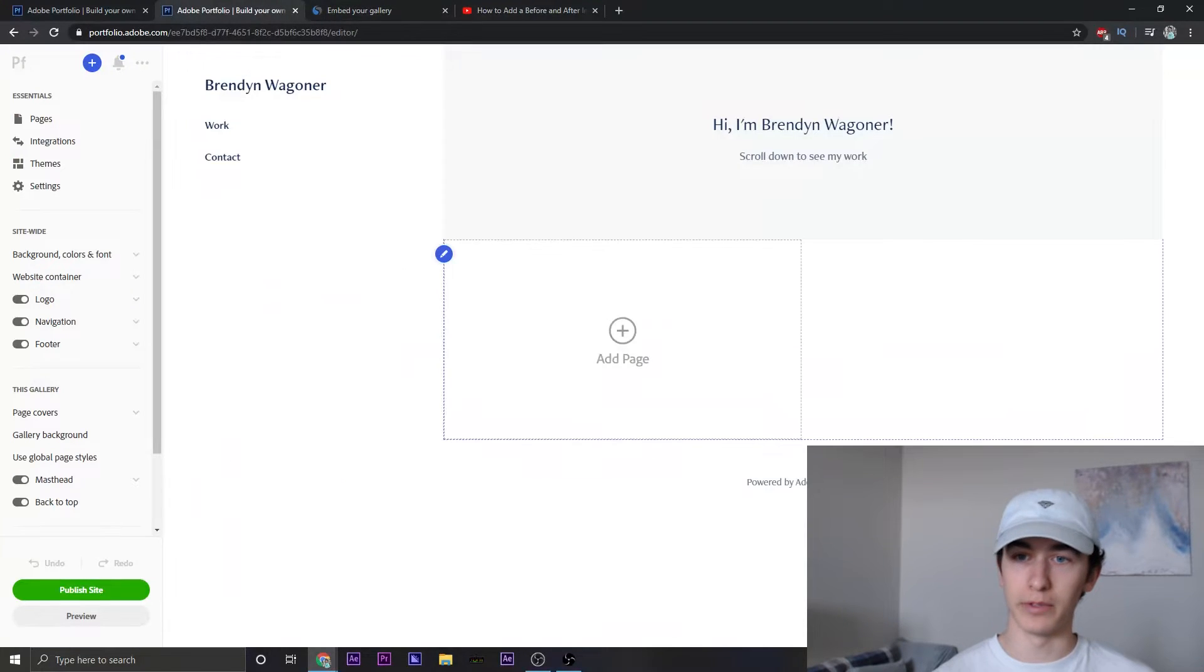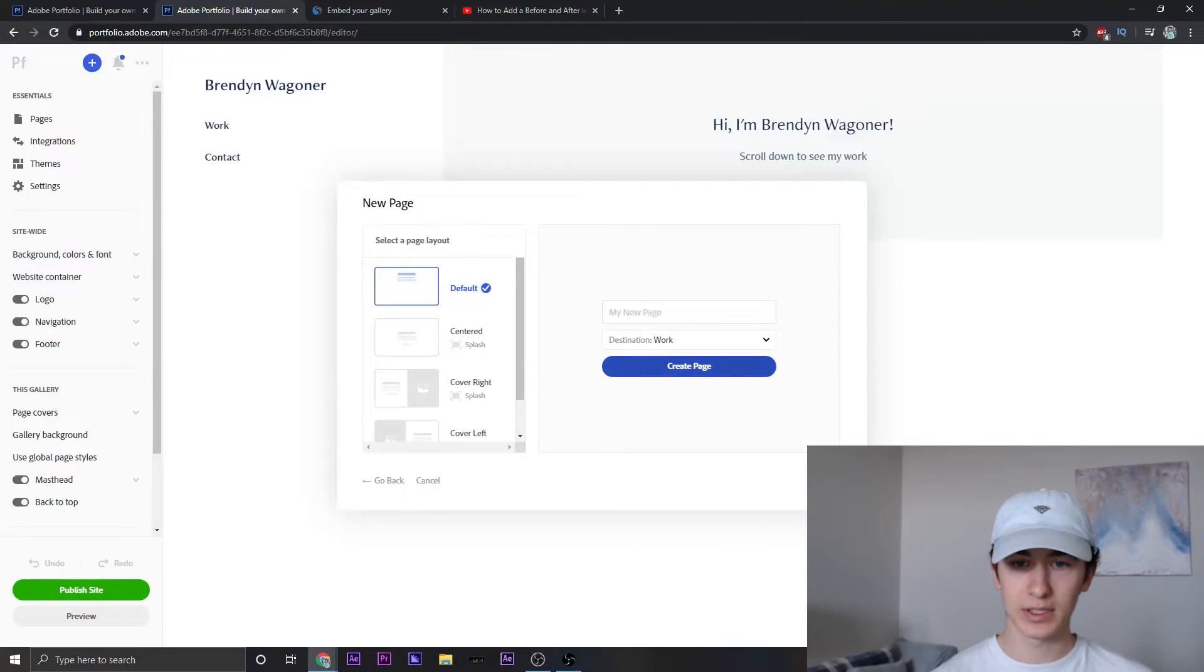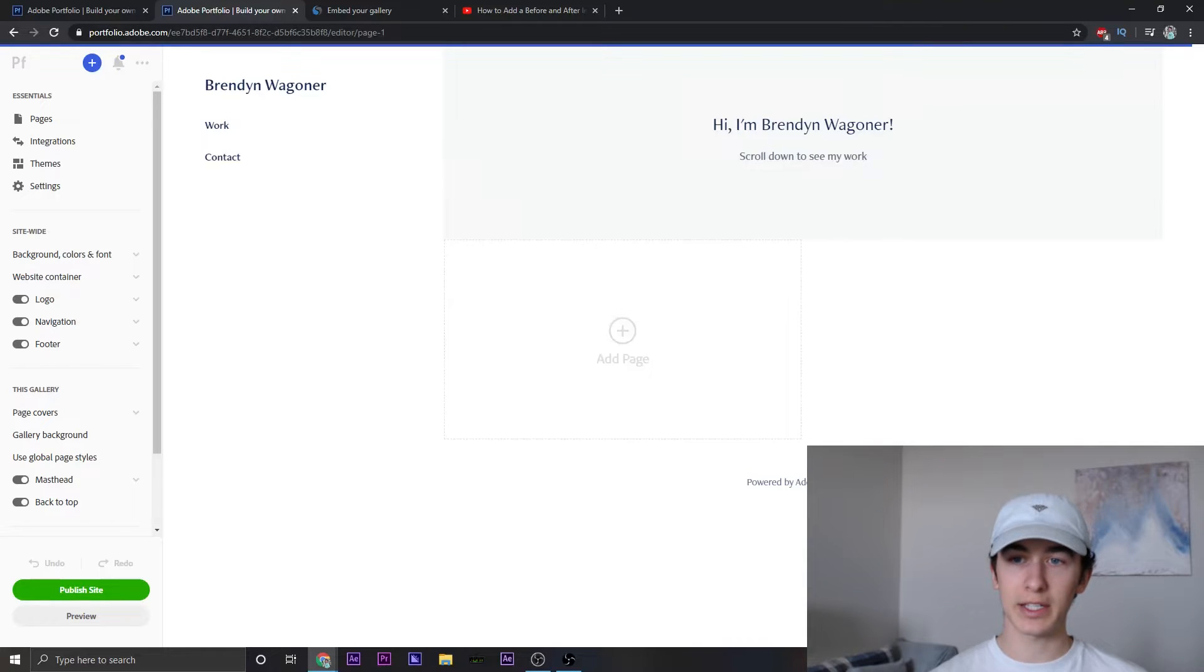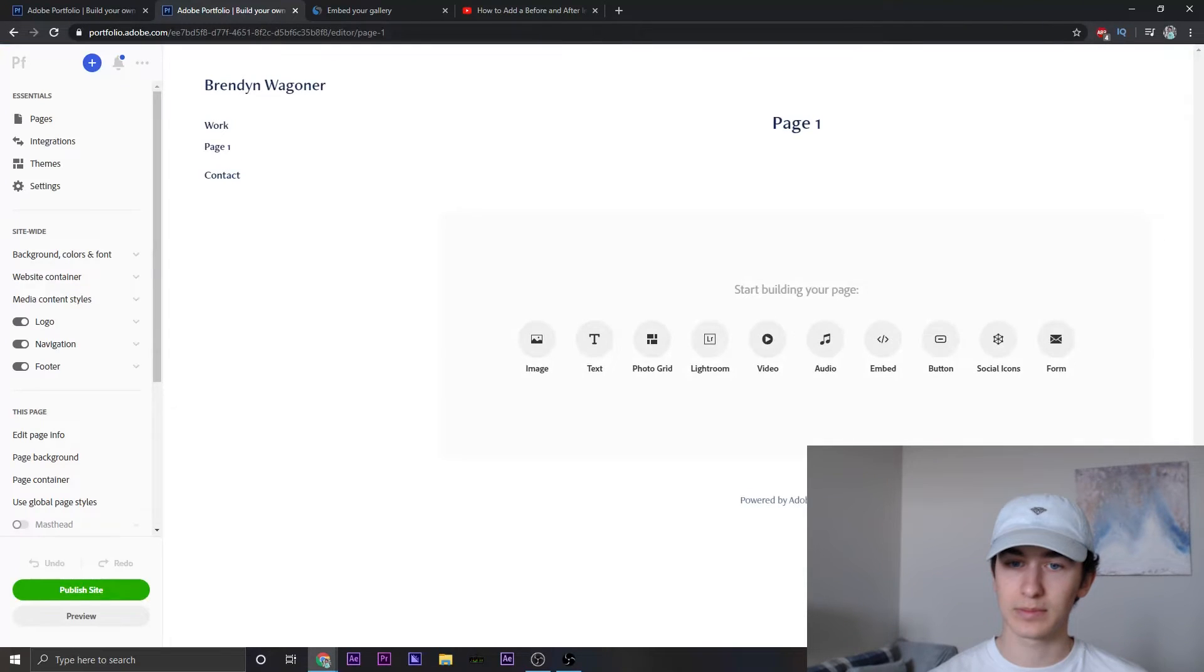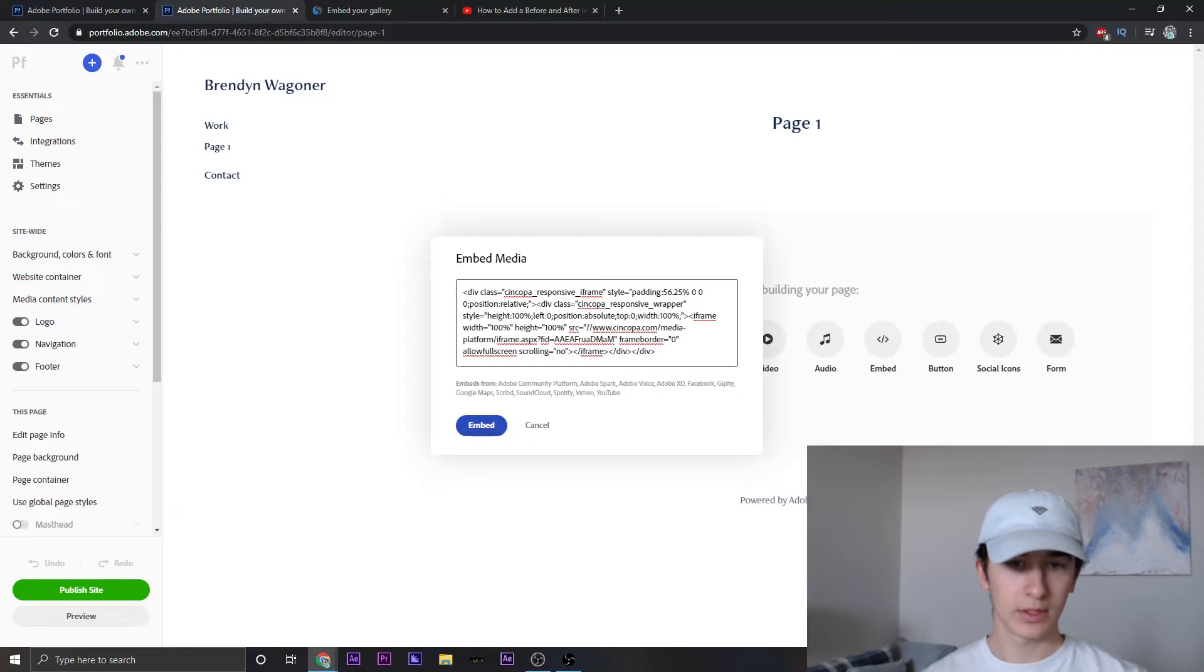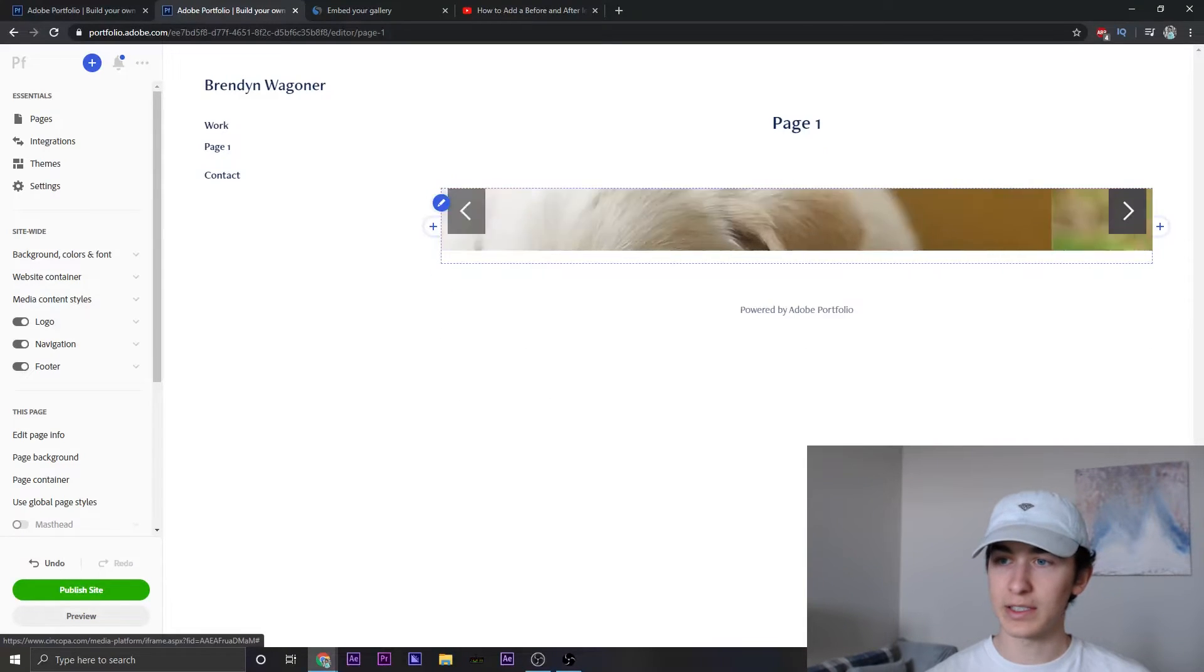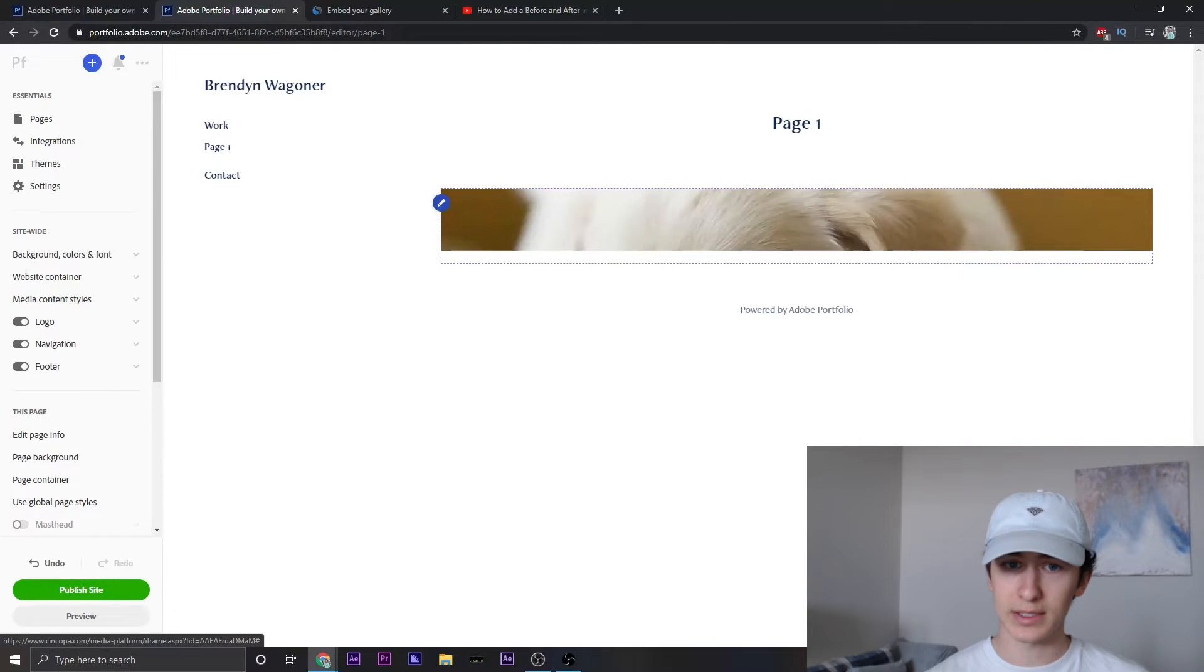Let's go over to Adobe Portfolio. Let me go ahead and add a page and we'll just call it page one. Create this page, nothing special. Go over to embed. Let's go copy that and embed.